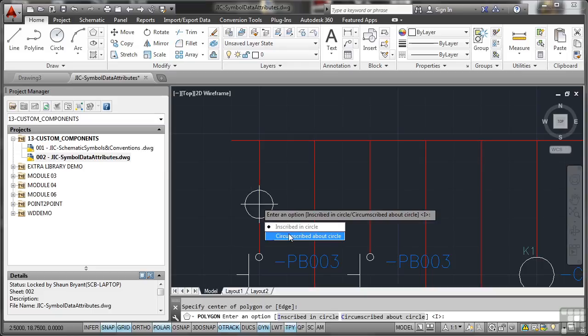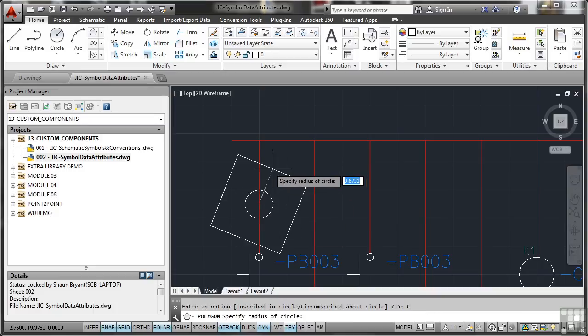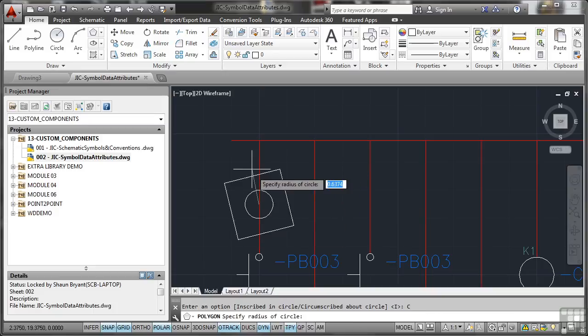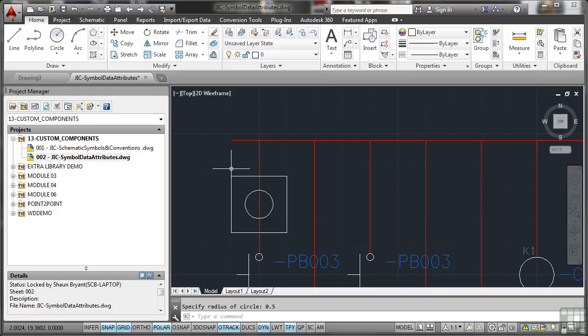I'm going to do this circumscribed about the circle and I'm going to take this out and I can take it that way or I can take it that way. I'm going to make the radius of this particular circle 0.5 and there's my symbol that I might use.